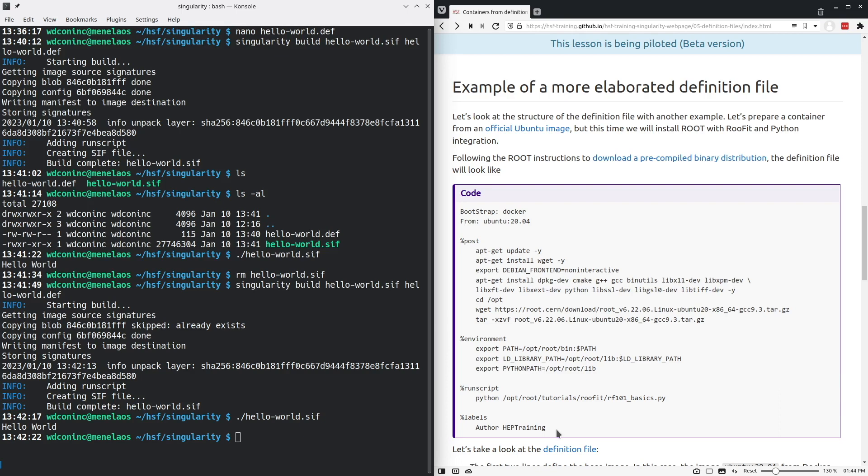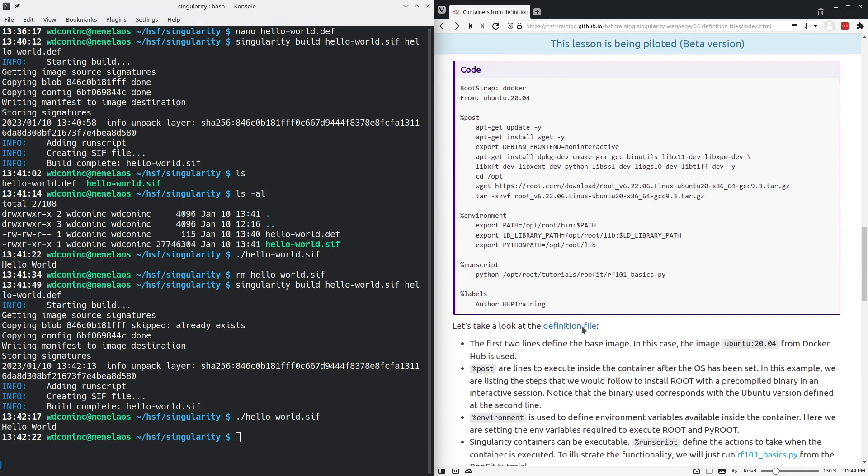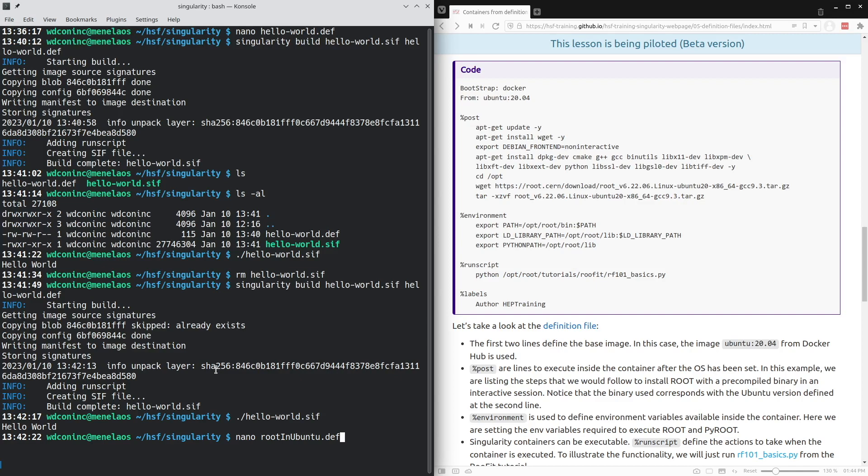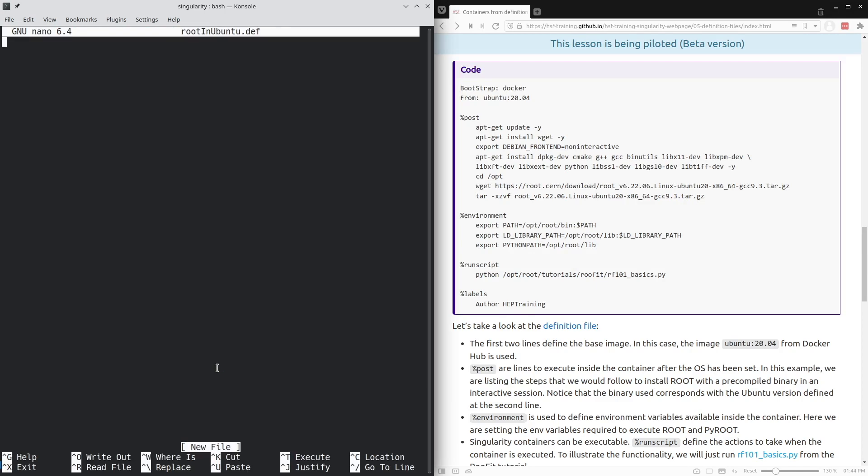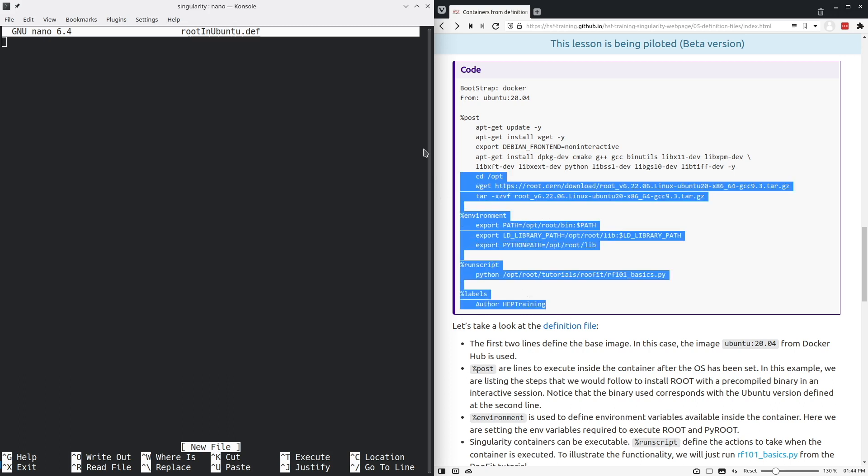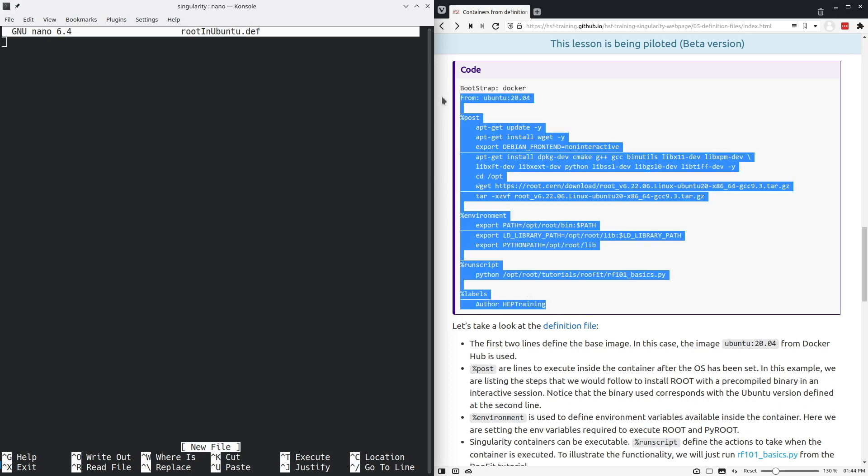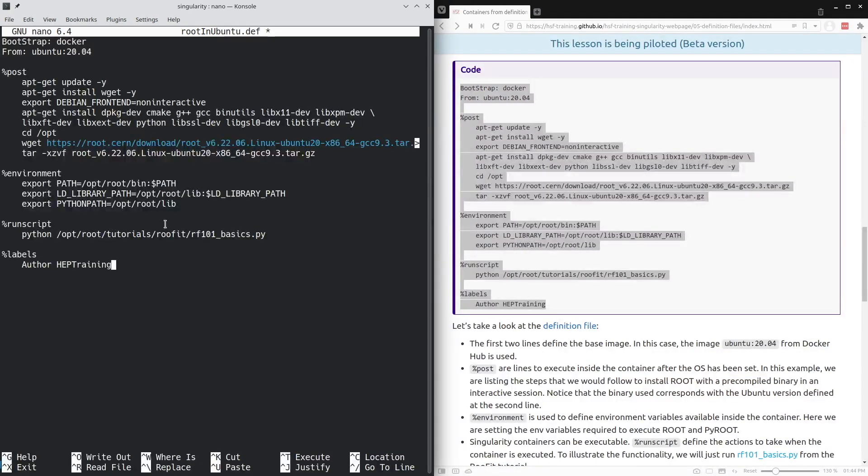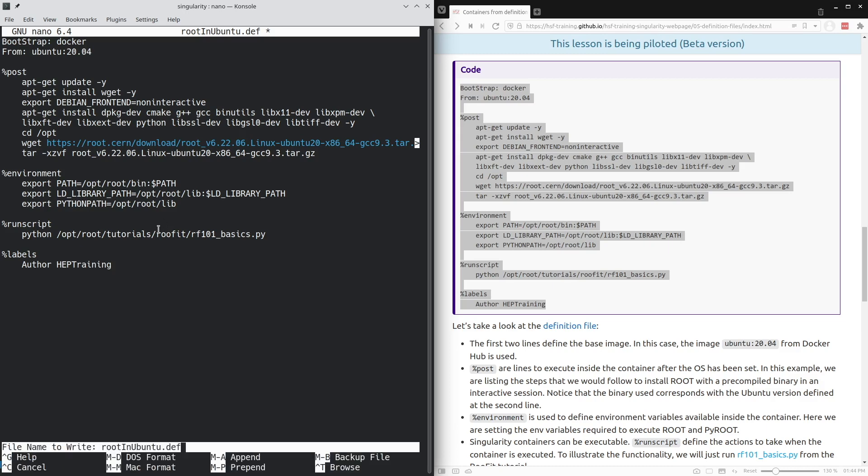I'm going to create a file that I'll call root in Ubuntu dot def, which will be the definition file for this container. I will copy the entire content of this definitions file from the tutorial into the root in Ubuntu dot def definition for the container. And we'll save this.